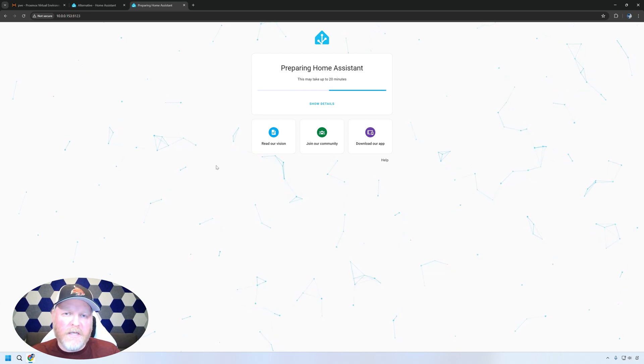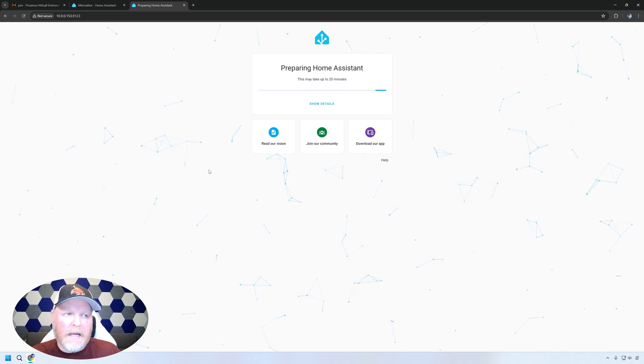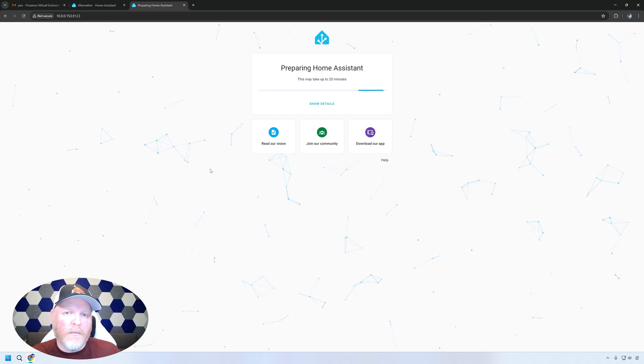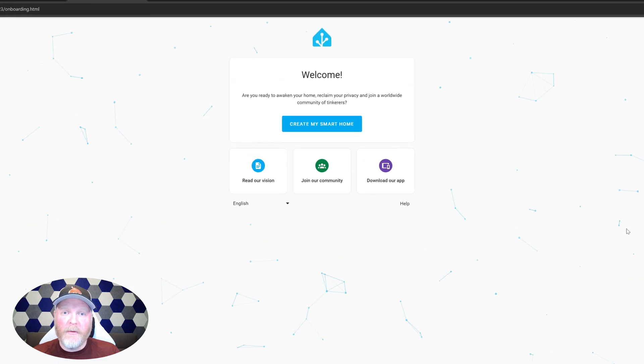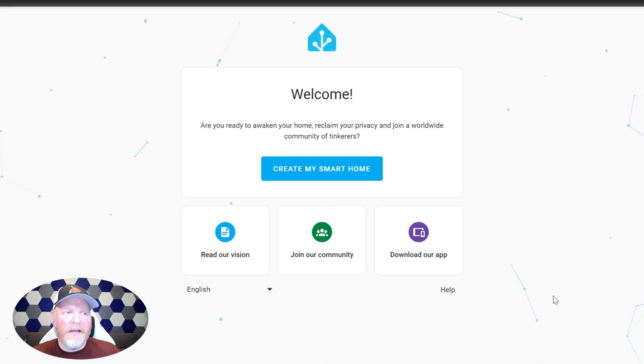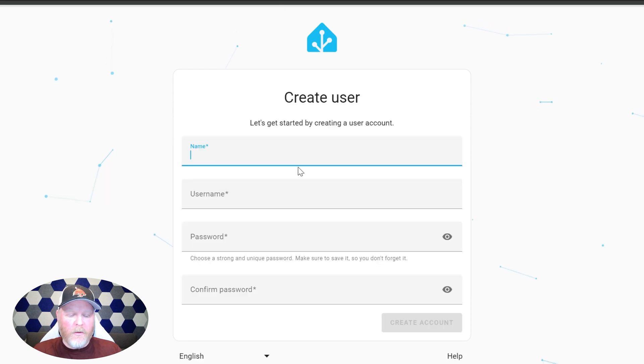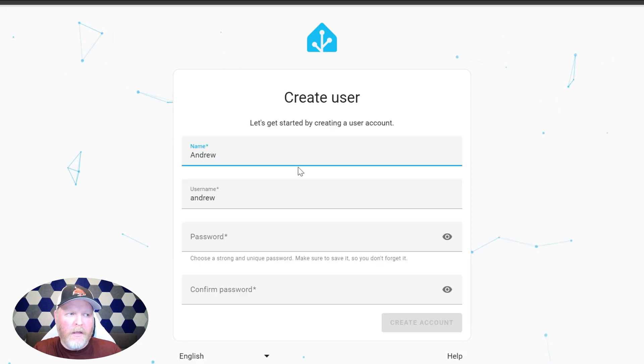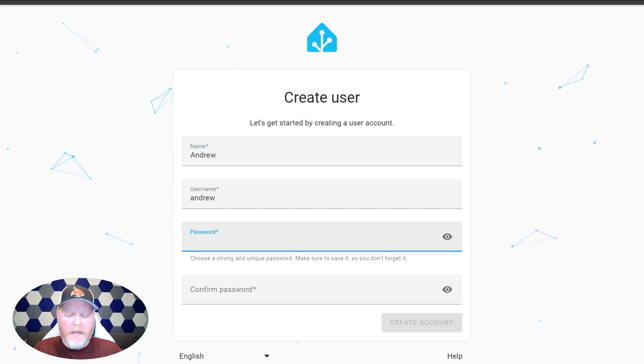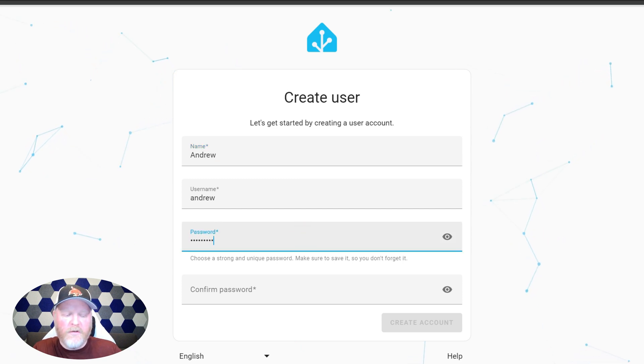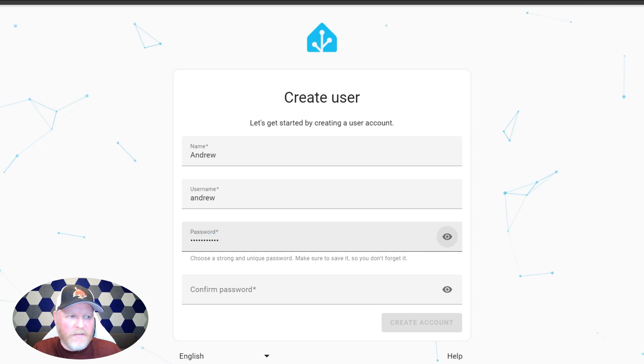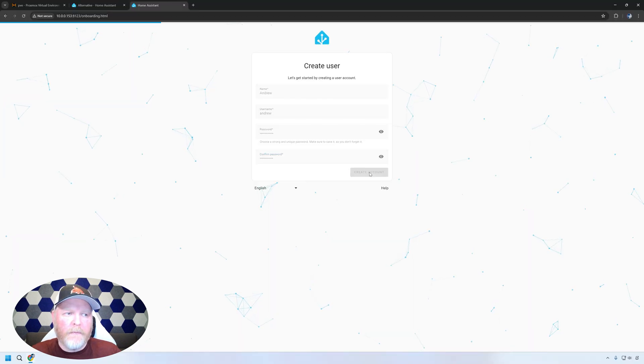Depending on how many cores and how much RAM you gave it, it'll take more or less time. But once this is finished, you'll be able to log into it. And there we go. We're all done. Let's go ahead and create my smart home. So we'll give a name. We're going to go ahead and say Andrew. Username we'll leave as Andrew. Password, the one I love to use. Password123. Don't ever use that one. We'll say create account.